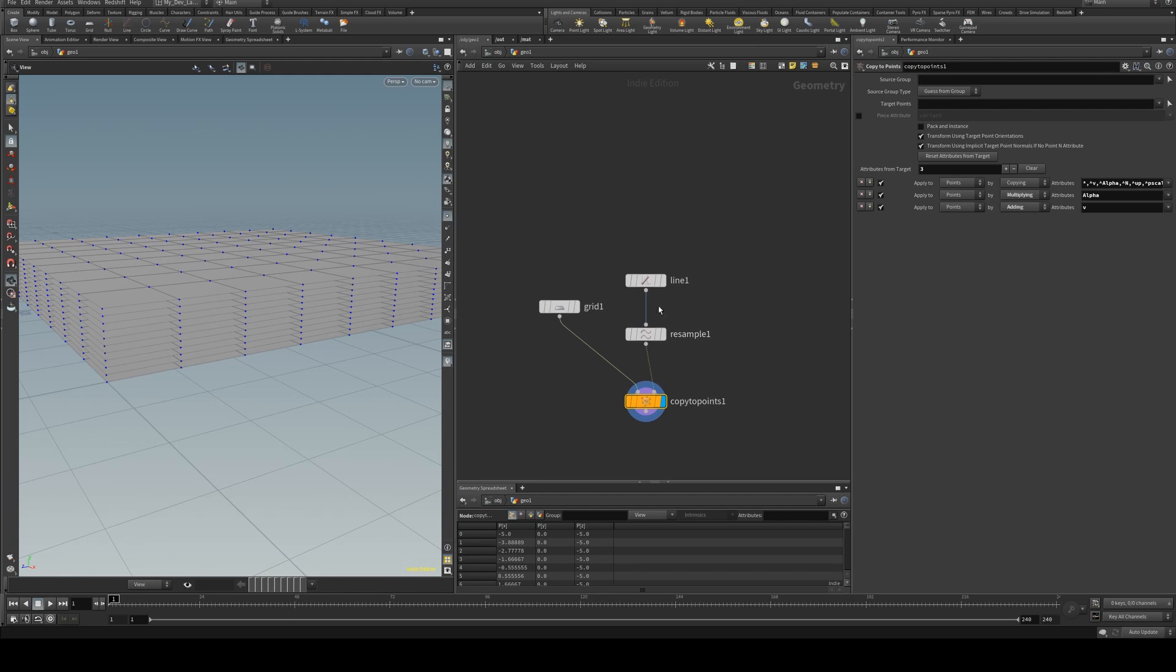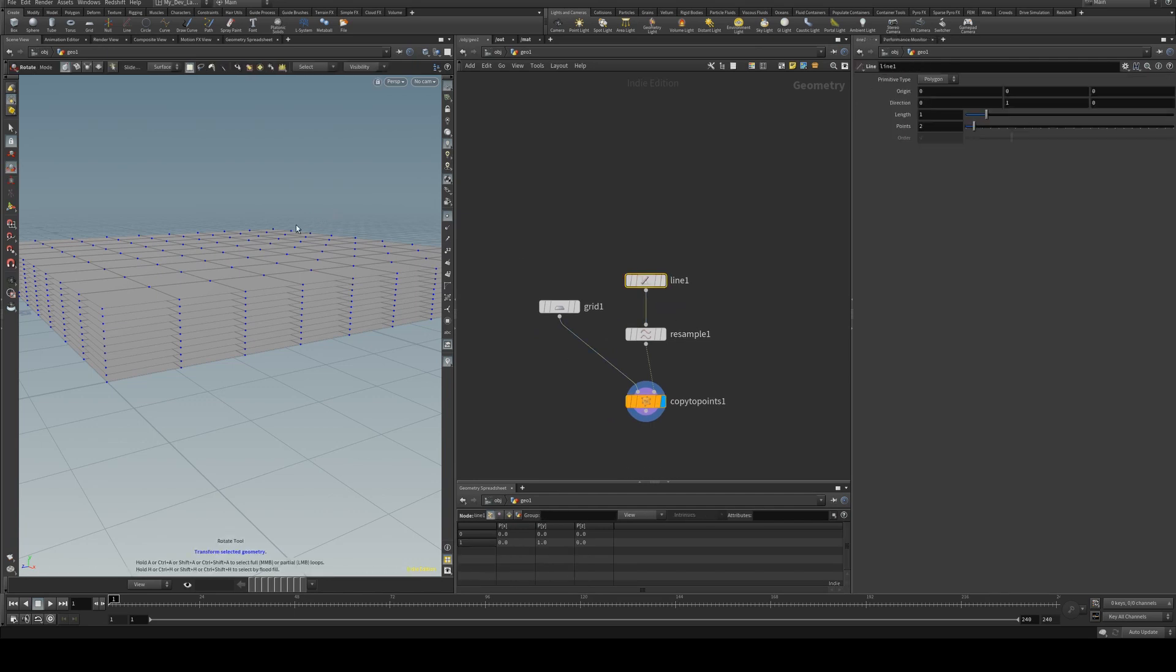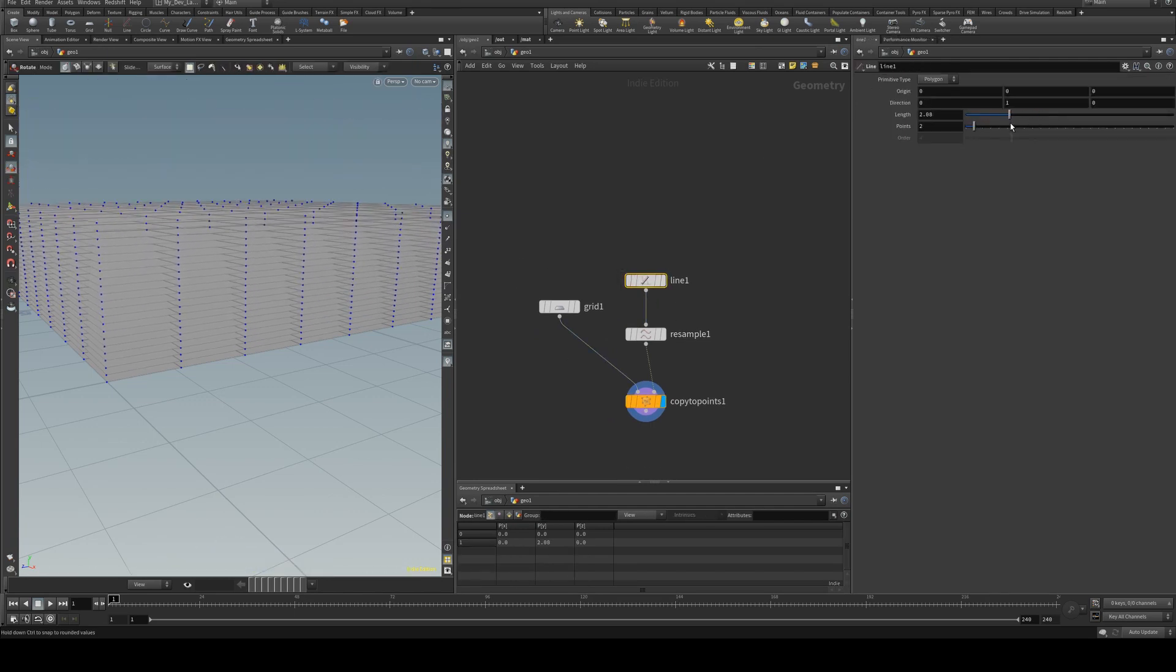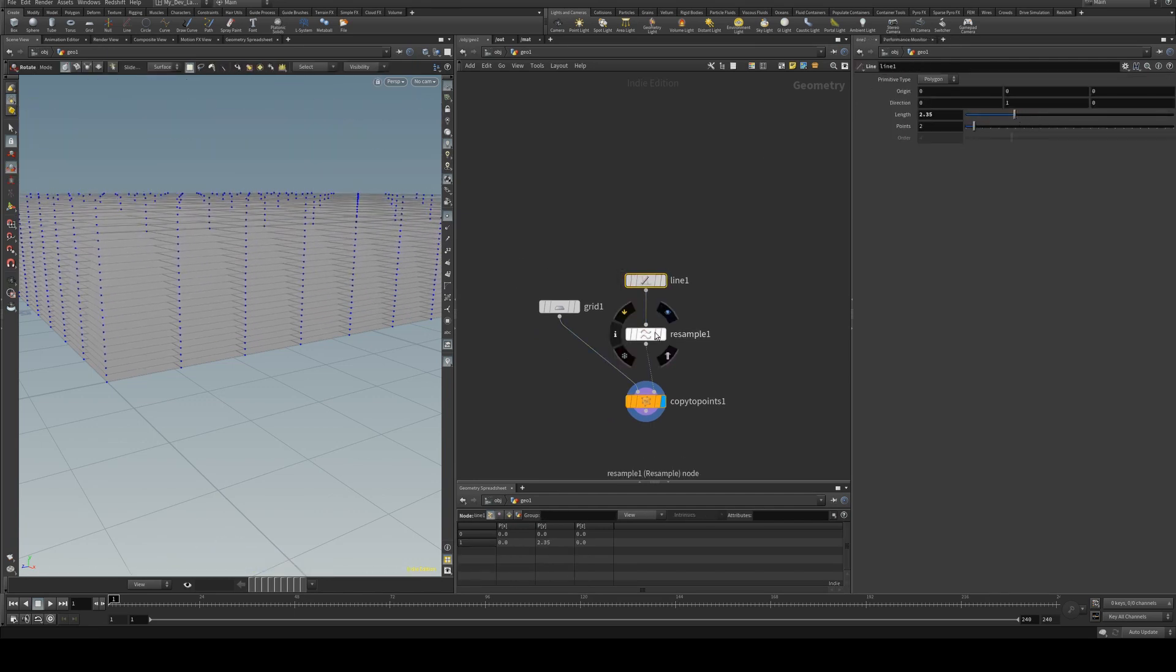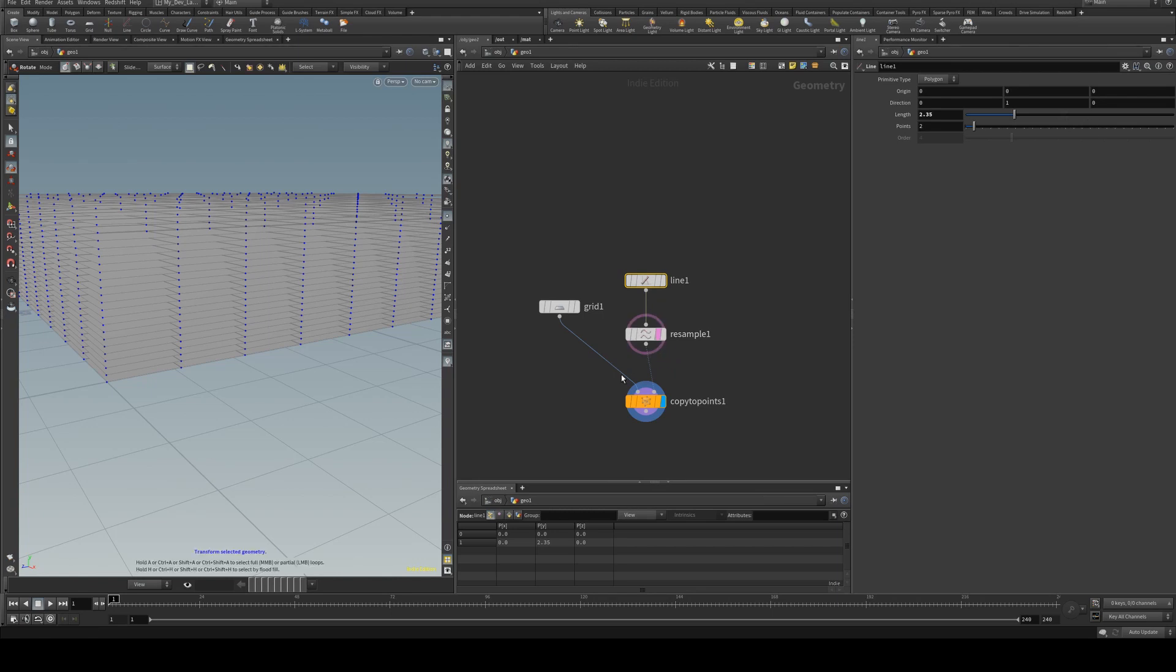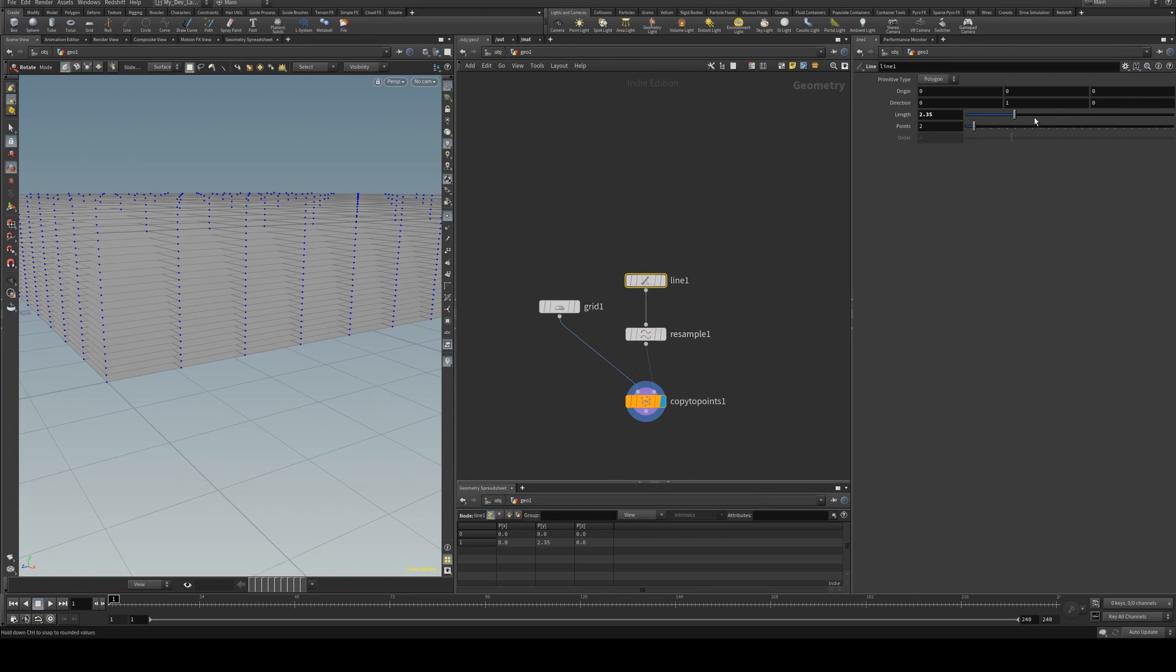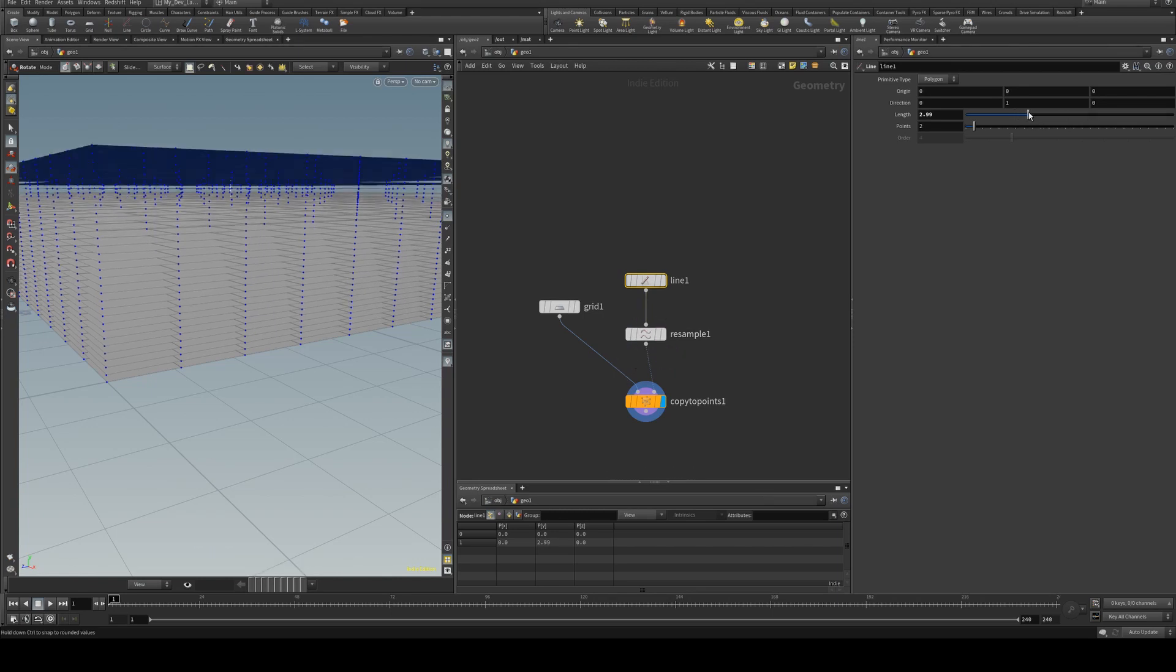So this is good because obviously we can increase the scale if we wish. And then if you want to increase the density you can just resample it.